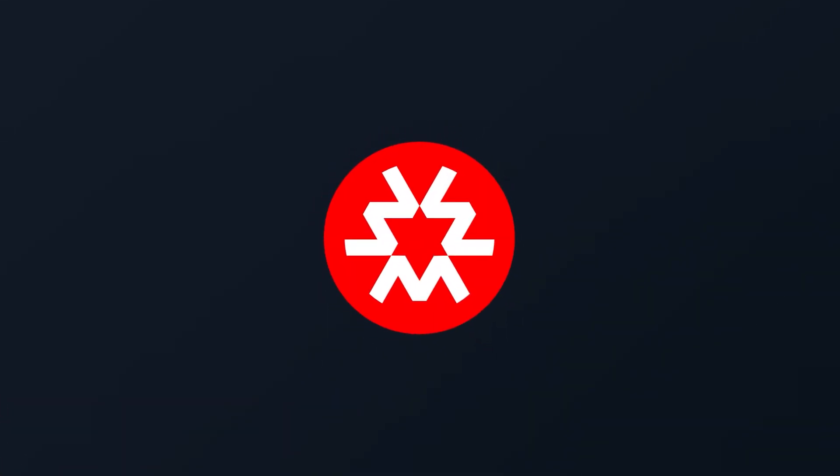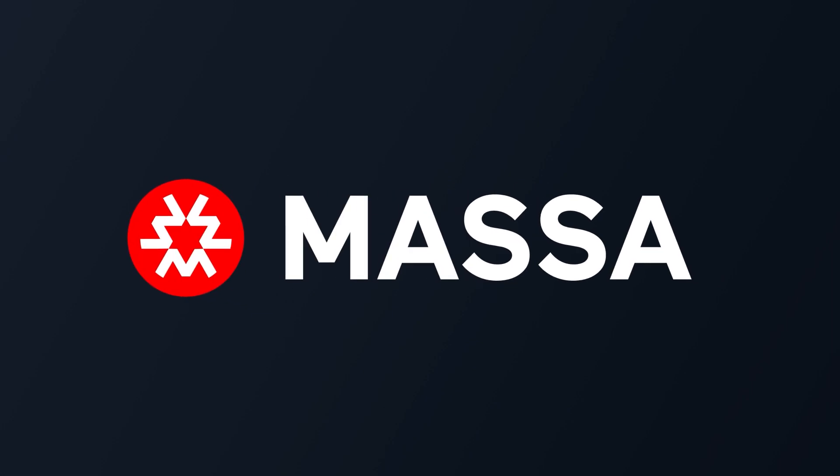And that's what we managed to provide with MASA, the first provably safe, decentralized, and truly scalable blockchain.